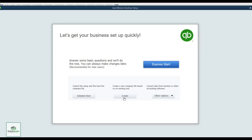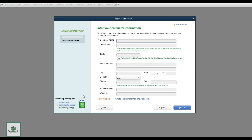I always prefer the Detailed Start because I like to get all the information in at once — touch it once and not have to go back to it. So let's go through the first screen, which is entering your company information. I'm just going to put ABC Company.